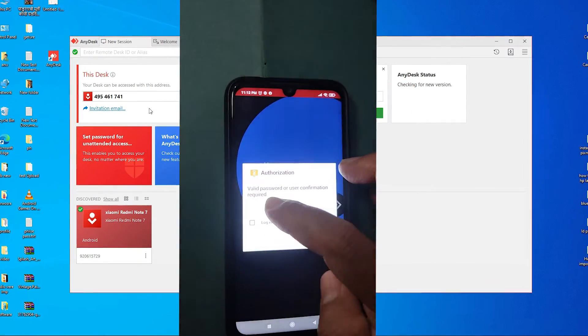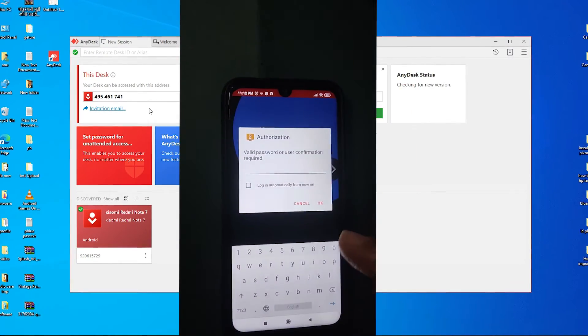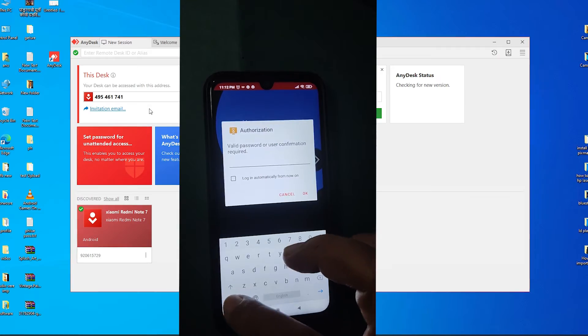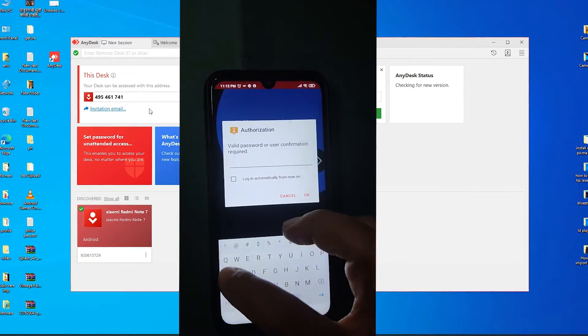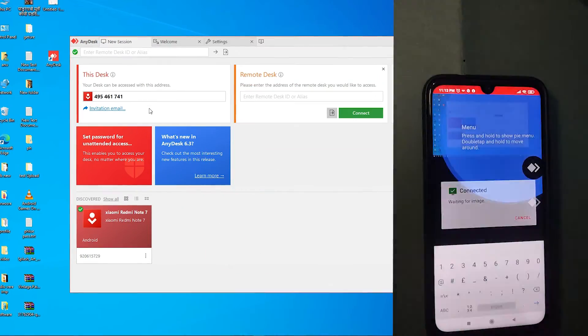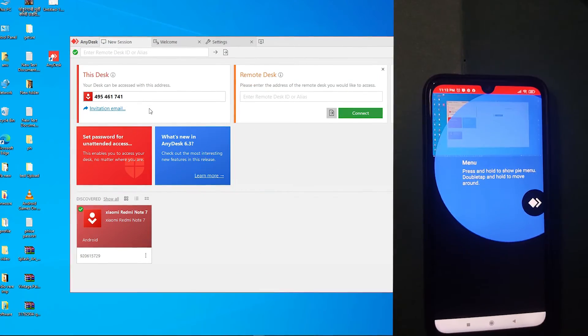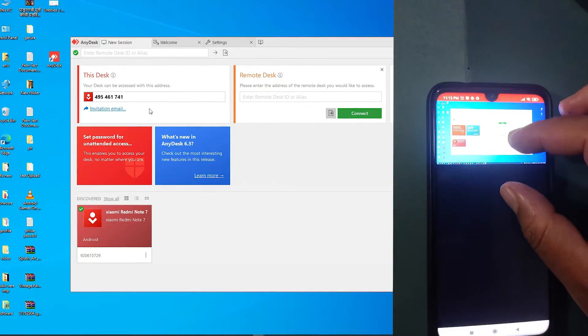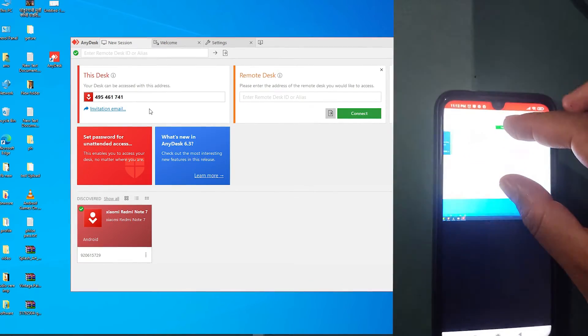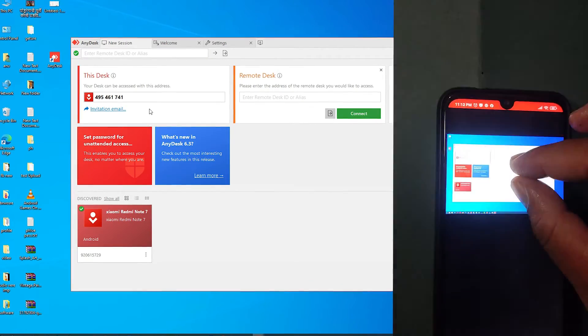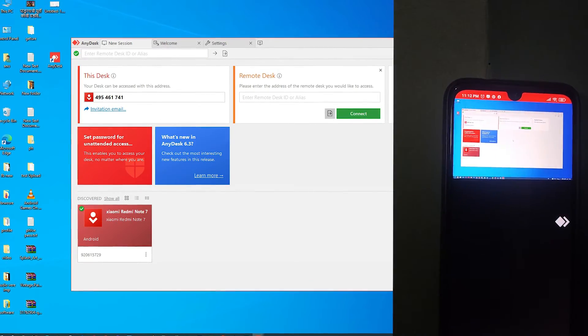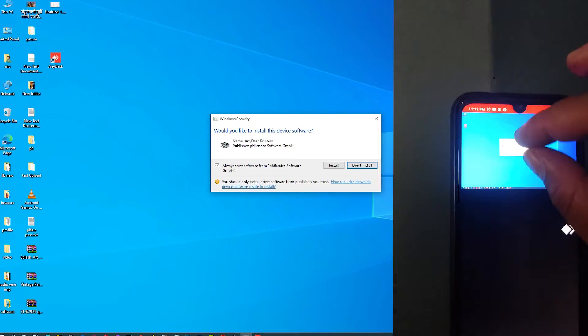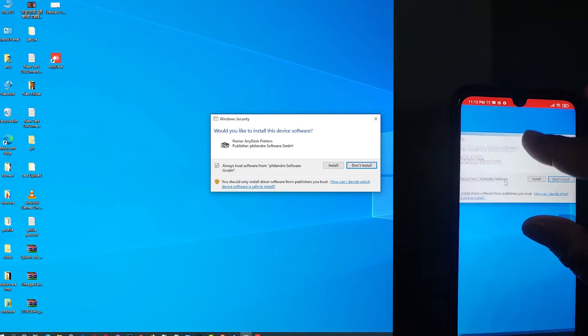Then it asks me for a password. Then I add my password. Okay, now it's accessing my device, so we are going to see my PC on my mobile.